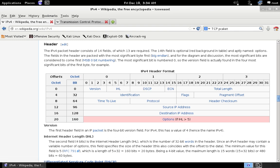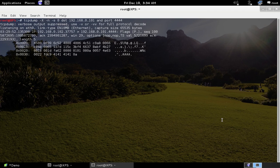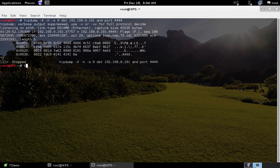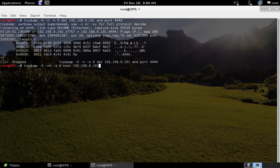Using TCPdump you can also sniff usernames and passwords transmitted over port 80 — that is, plain HTTP without SSL or HTTPS. If any website does not use HTTPS and a user types in their credentials while a sniffer is running, it will capture the username and password. Let me quickly demo that. I'll type: 'tcpdump -X -n -s 0 host 192.168.0.101 and port 80'.